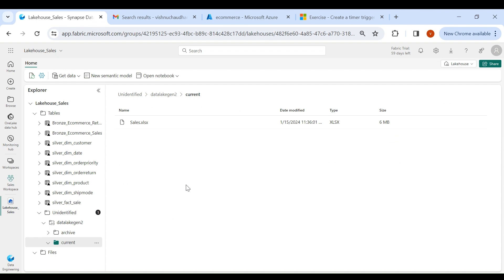This is how you can connect to Azure Data Lake Gen 2 using a shortcut. Now you can use a notebook to read the data from this shortcut. Thank you for watching this video — please do like and subscribe, and in case of any suggestions or improvements, please provide your comments.